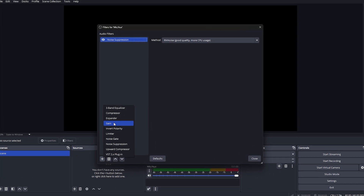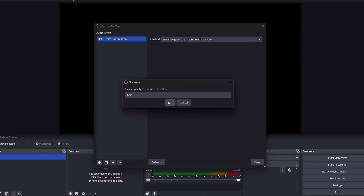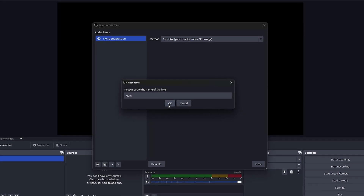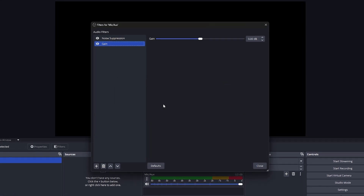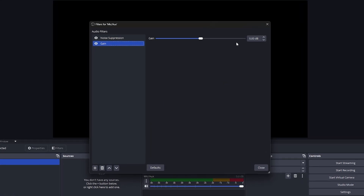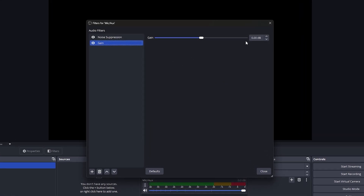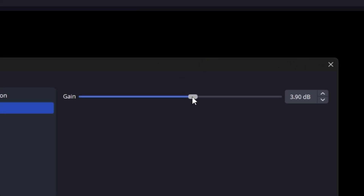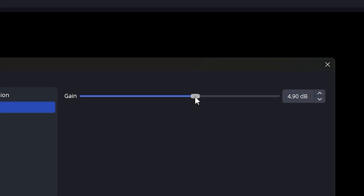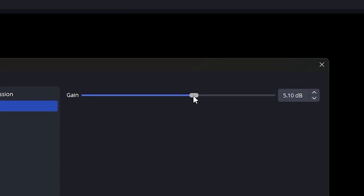Up next is gain. This filter is perfect if your microphone is a bit too quiet — it boosts your input signal without changing the overall sound quality. I would start with a value of around plus 5 decibels and fine tune it to match your needs. Keep in mind that adding too much gain can cause distortion, so adjust carefully.